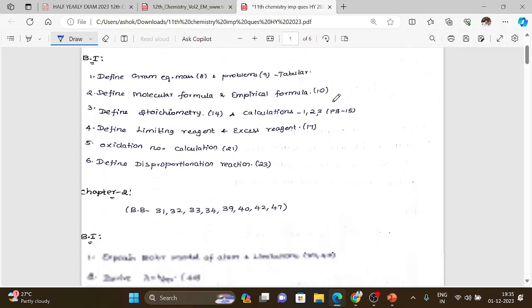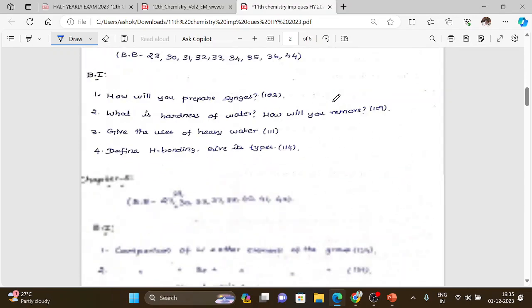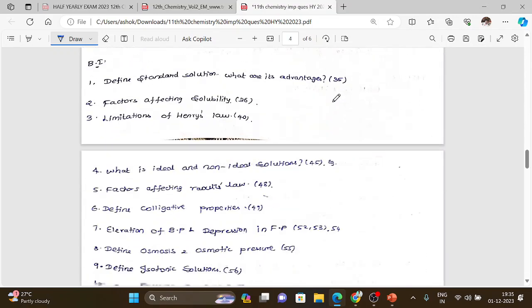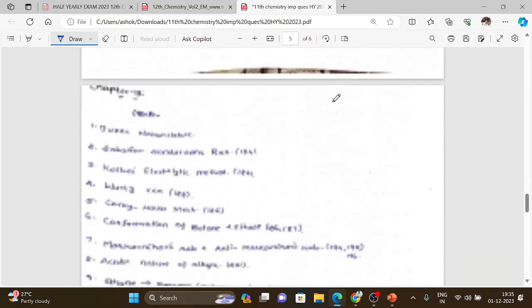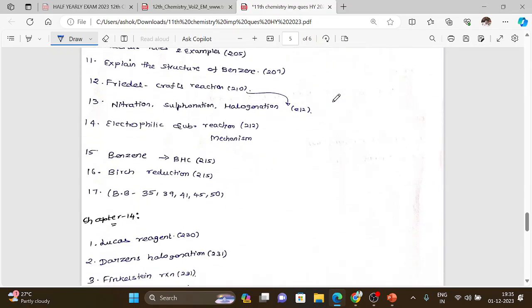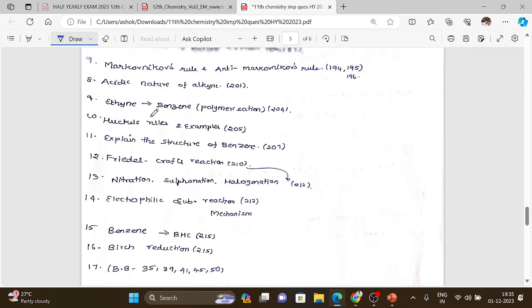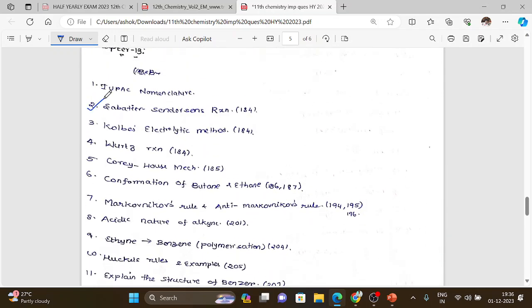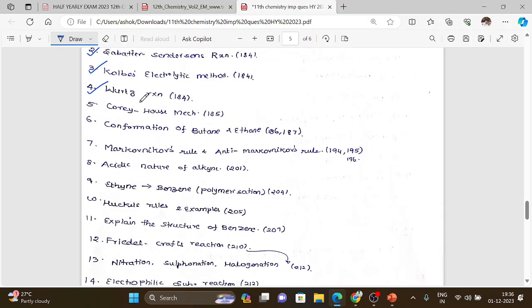Coming to the organic chemistry part, especially chapters 13 and 14, there are important naming reactions including Wurtz reaction, Kolbe's reaction, Wurtz-Fittig reaction, and Corey-House mechanism.